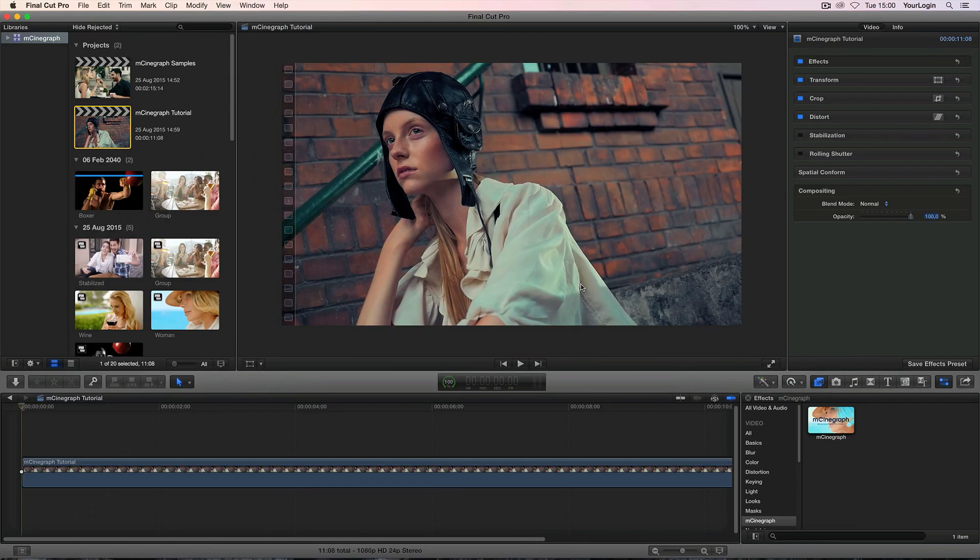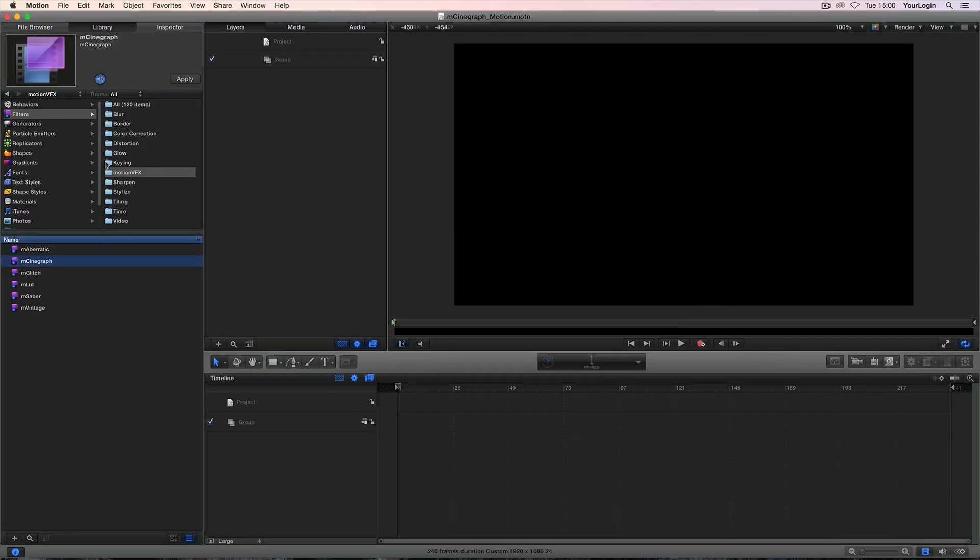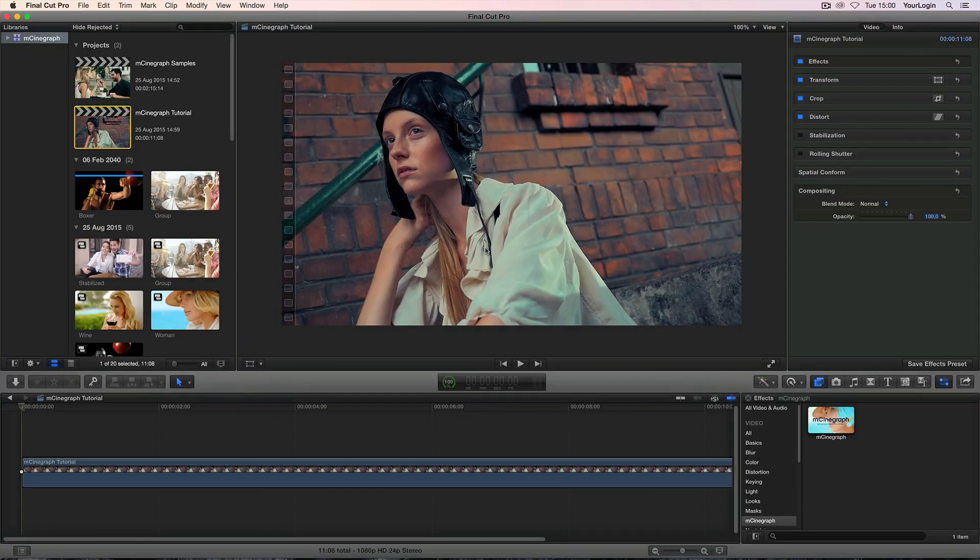M-Cinegraph is a filter-based effect so you'll find it in Final Cut's effects browser under M-Cinegraph as well as Motion's filter library in our usual MotionVFX folder. We'll go through its features in FCPX but first let's take a look at the video itself.